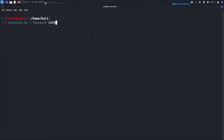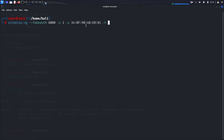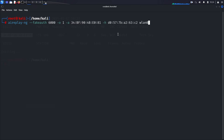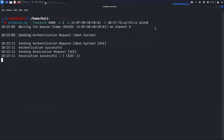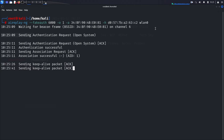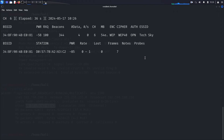Run the following command: aireplay-ng --fakeauth 6000, which specifies the fake authentication attack with a reassociation delay of 6000 seconds; -o 1 indicates the number of authentication requests to send; -a specifies the MAC address of the target network; -h specifies the MAC address of our wireless interface; wlan0 indicates the interface in monitor mode. Press enter to execute. The terminal will show the fake authentication attack is in progress.